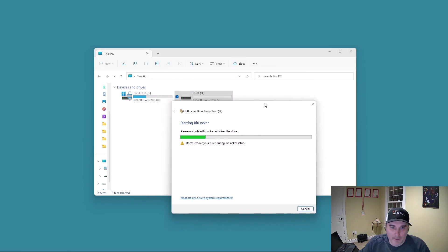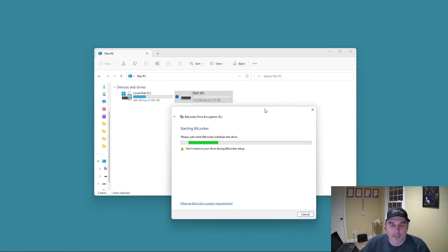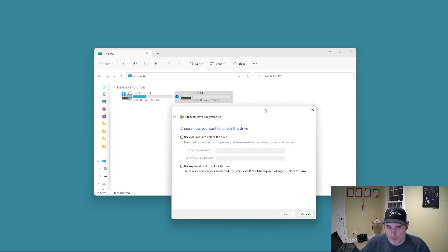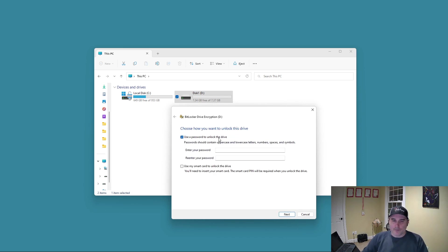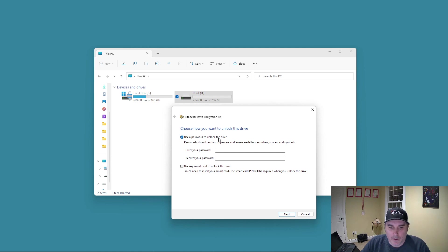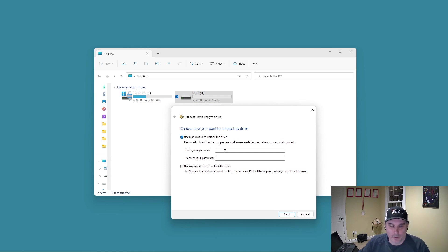Now BitLocker does only come with Windows 11 Enterprise and Pro. So if you do have Home, then you may have to look at some other third party option for encryption or encrypting the USB drives.